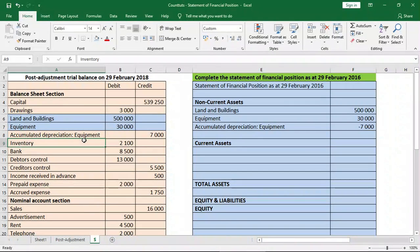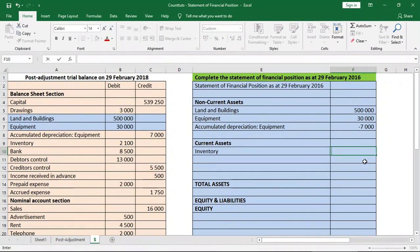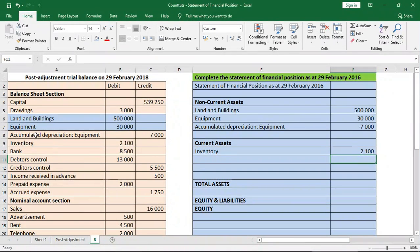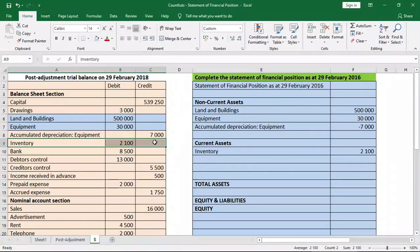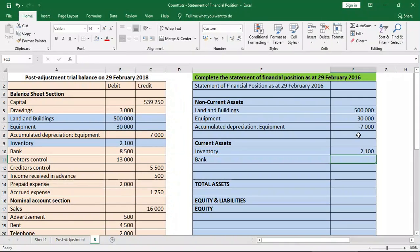Next, inventory is a current asset, so we can put that in our current assets section at $2,100. What's next? Bank — yes, bank of $8,500, which also goes into current assets.